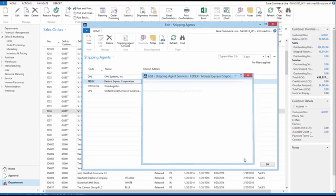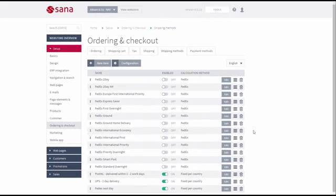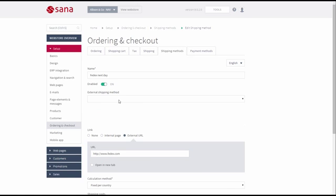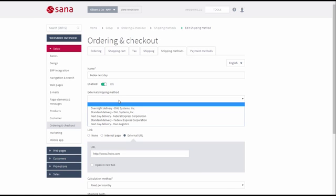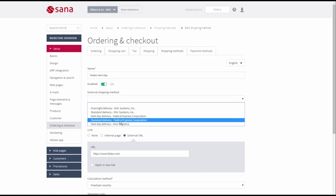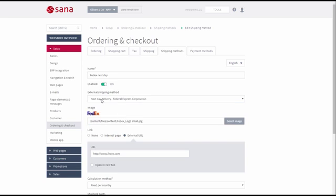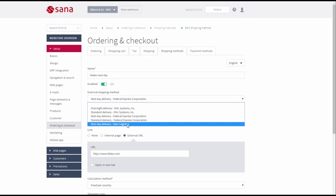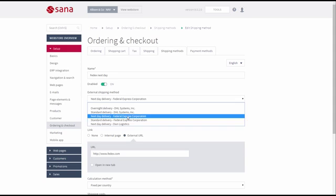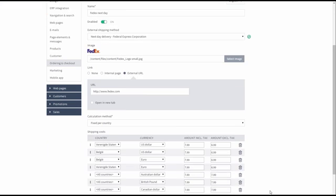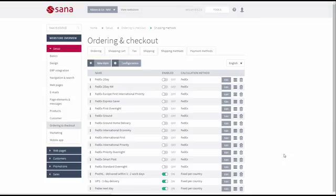When everything is configured in NAV, you can map the shipping methods in SANA Admin to those in NAV. When you set up a shipping method in SANA Admin, in the External Shipping Method field, you can see all shipping methods created in NAV. As I have told you at the beginning of this demo, this mapping allows you to save the selected delivery method in the web store into the sales order in NAV and track the order using the tracking service.